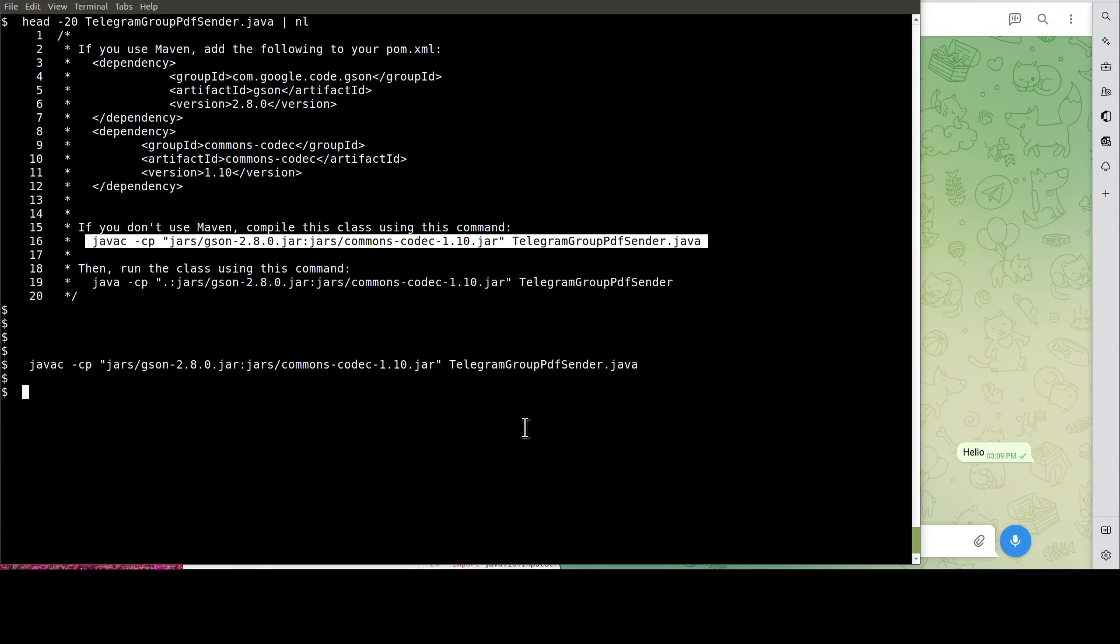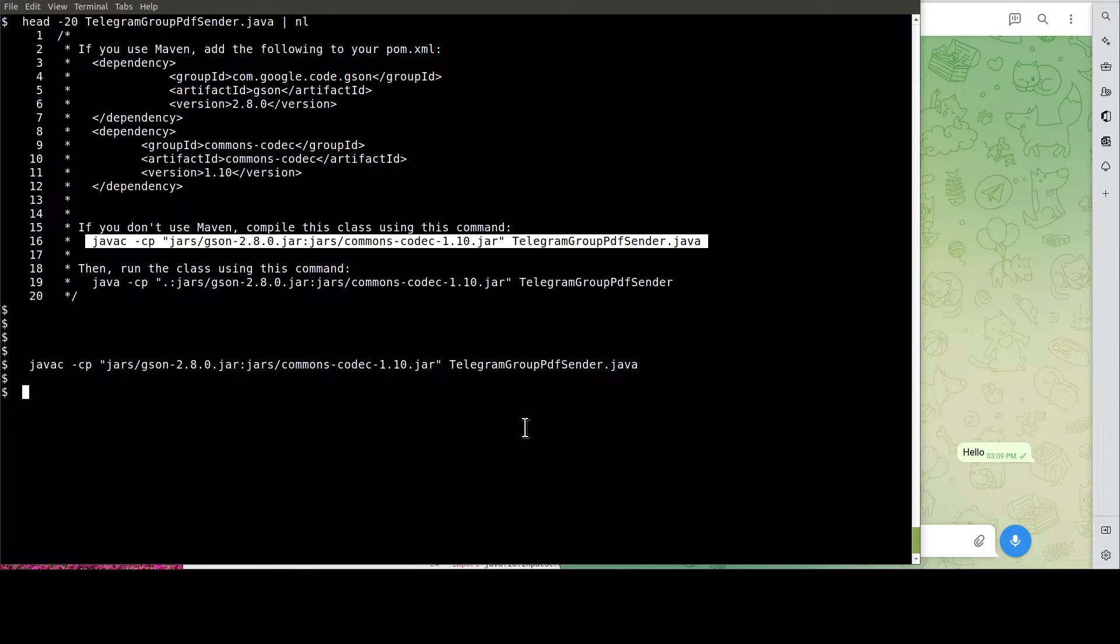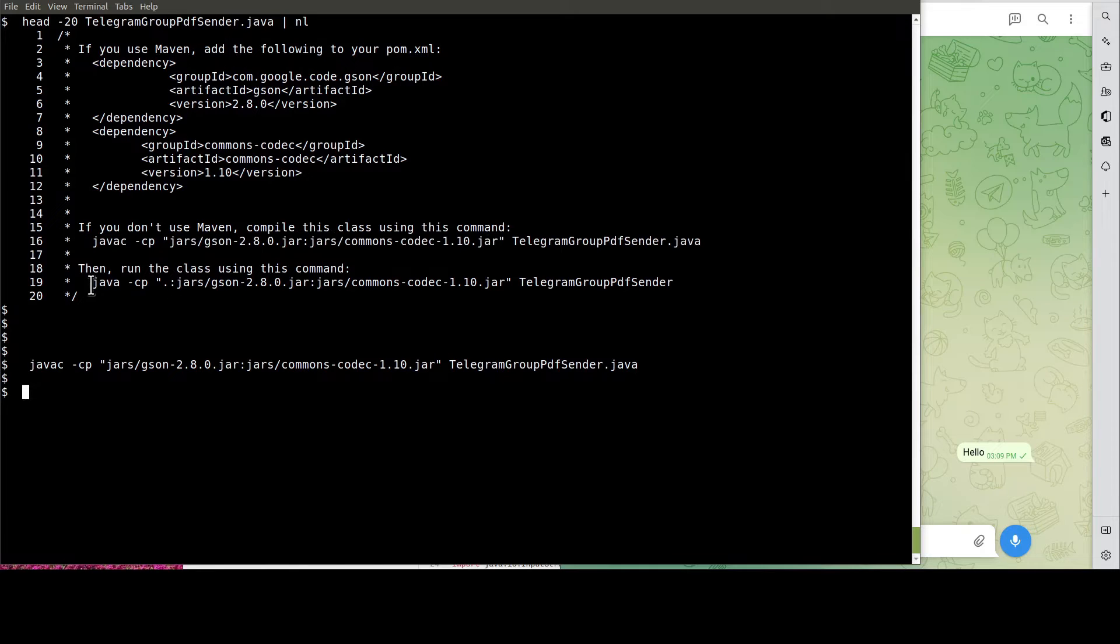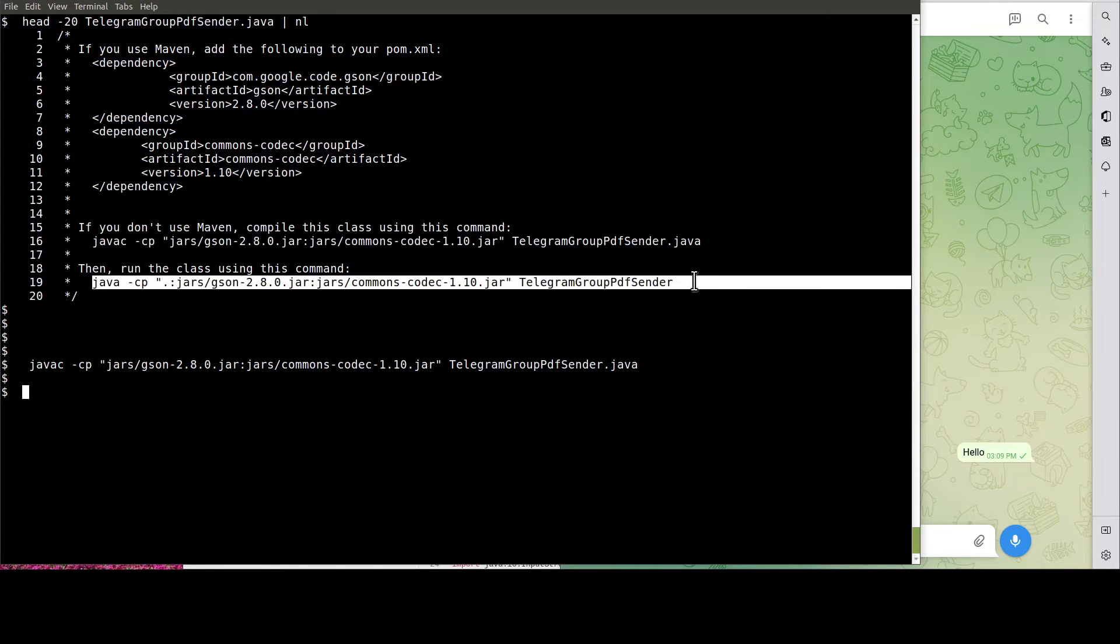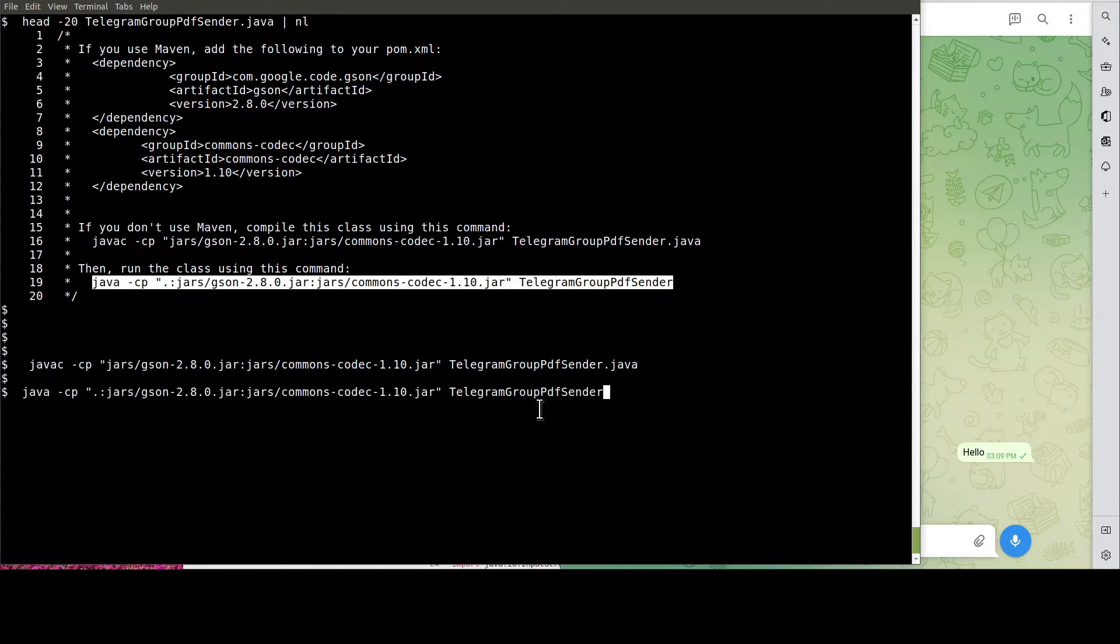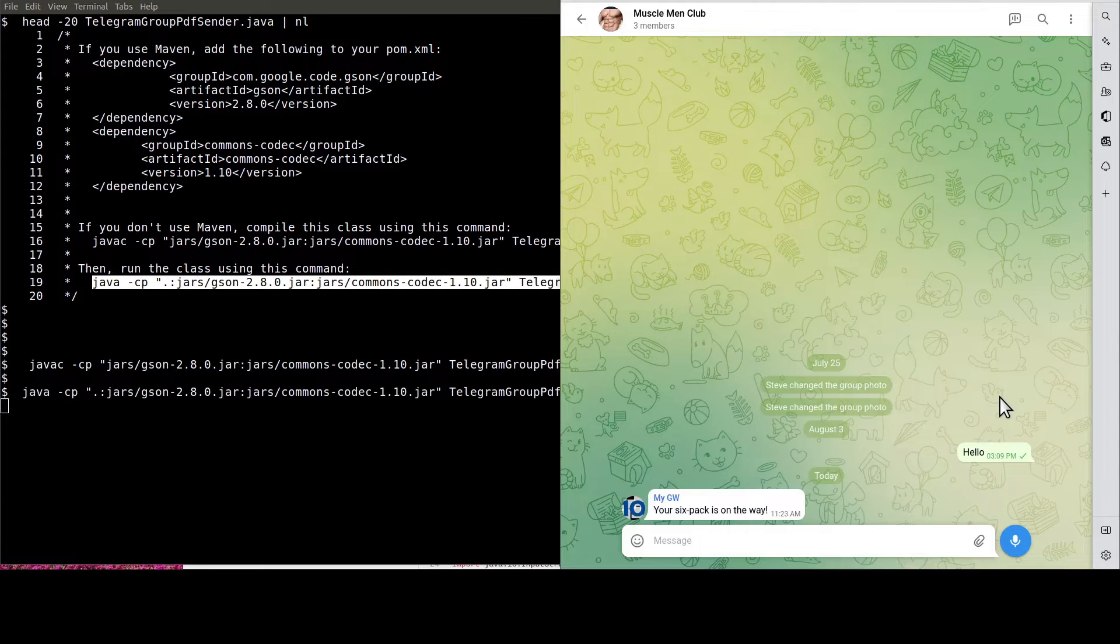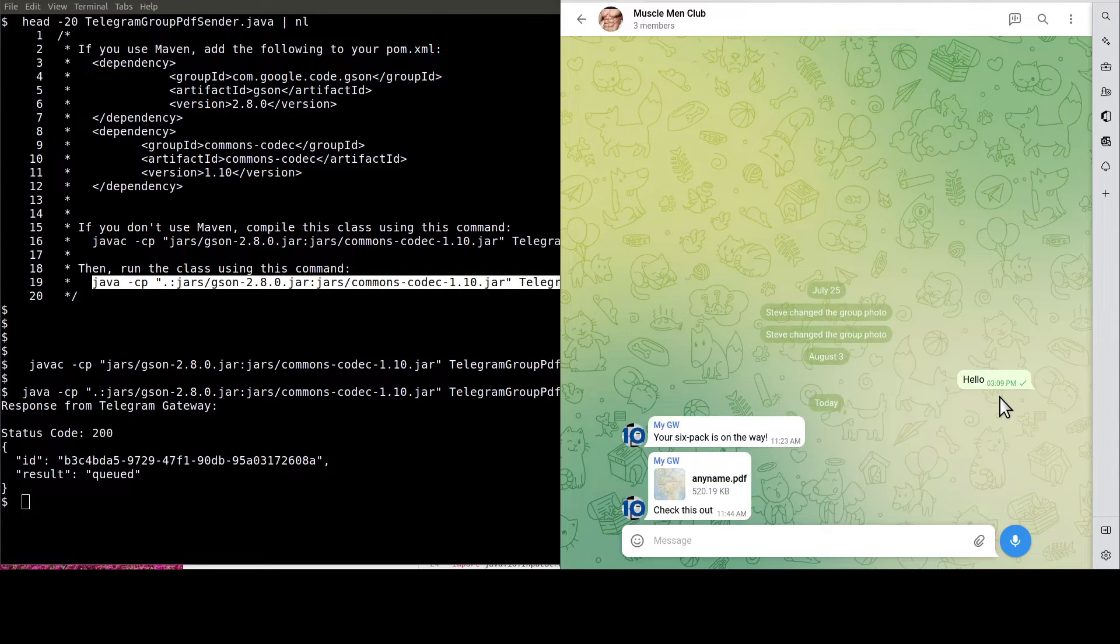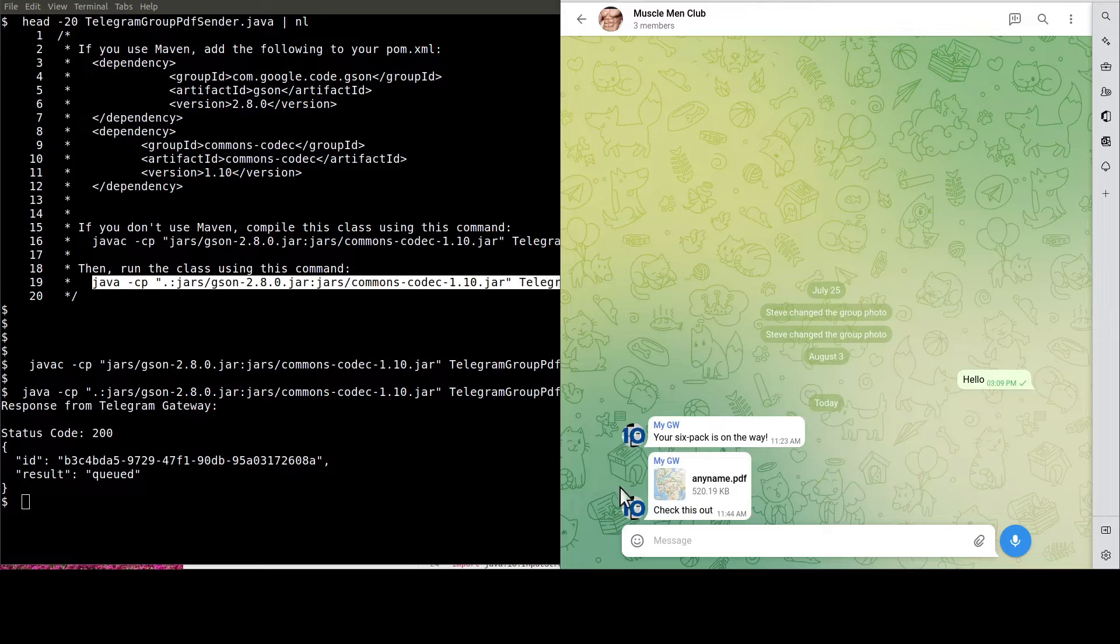OK, it's the moment of truth. Let's run the Java program to get the PDF document sent to our group. See, this is the PDF document.